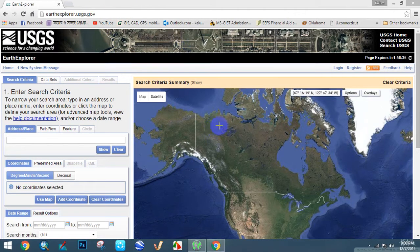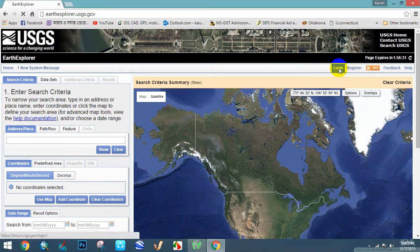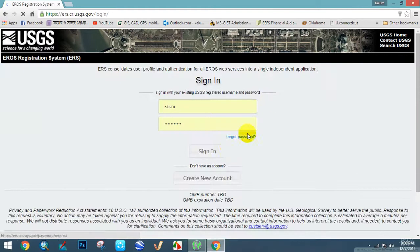Here you need to sign in with your account. I'm signing in here.